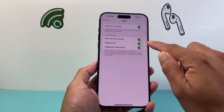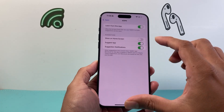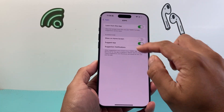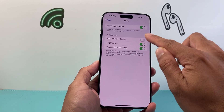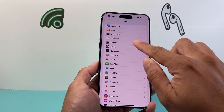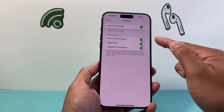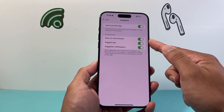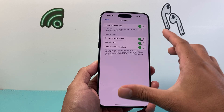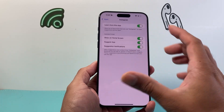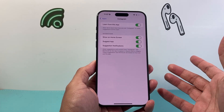For some reason, if this is turned off, when you search, that specific app won't show up. So if a certain app is not coming up in search, just make sure that 'Show on Home Screen' is enabled. This shouldn't be turned off, but if it is, you need to turn it on.